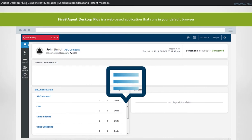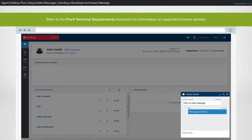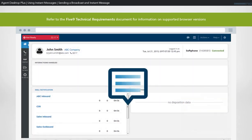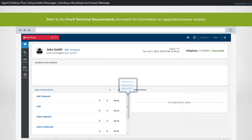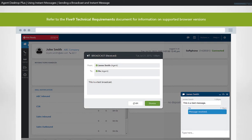Agents can send broadcast messages to one or several users. A broadcast message allows you to send notifications or announcements that will pop up on the user's screen, while an instant message works more like a chat message. The Five9 Agent Desktop Plus provides this built-in functionality to all logged-in internal users. You can send text messages to other agents, supervisors, or administrators using this chat function. Remember that this is permission-based and may not be available for your account.